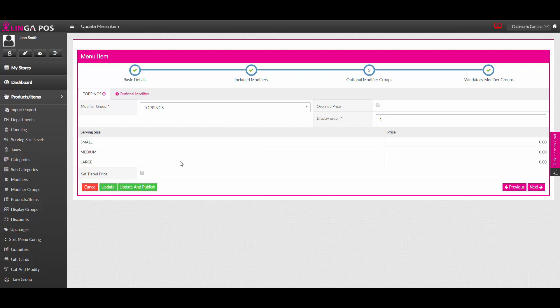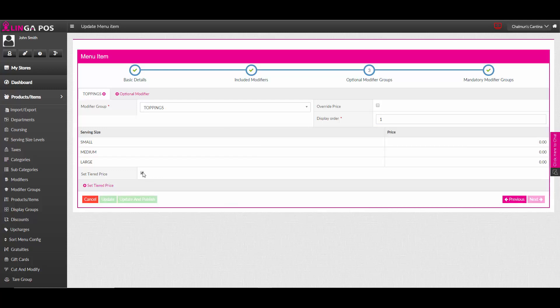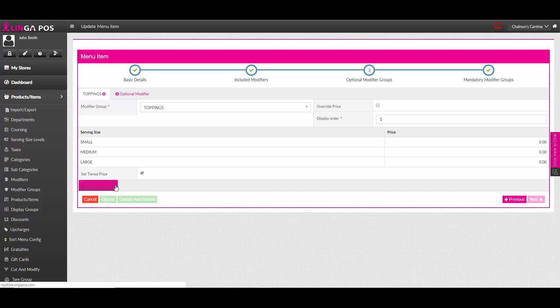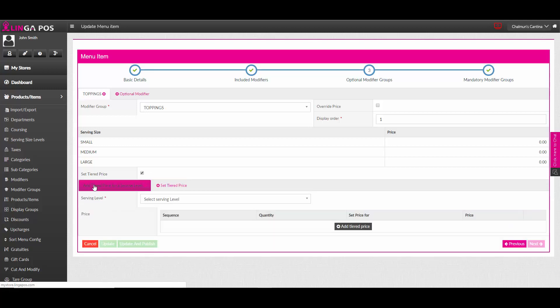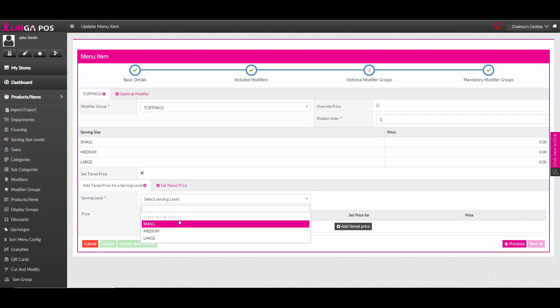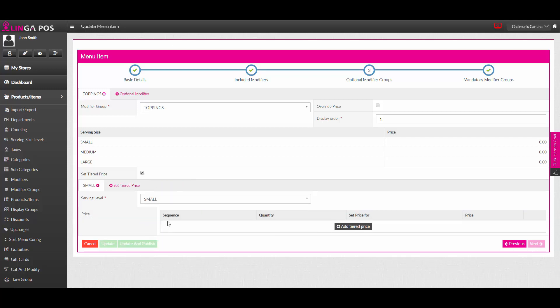You can also set up tiered pricing by checking the tiered price box and then set tiered price at the bottom. Select the serving size level for each. Add a tiered price.